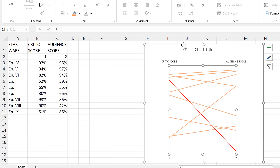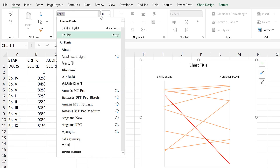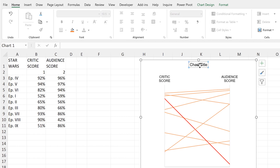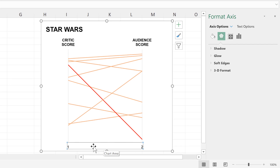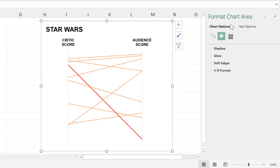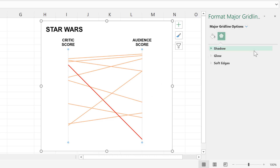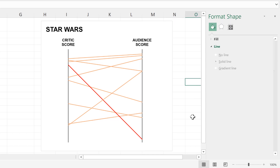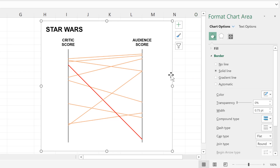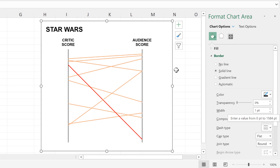I'll do some quick formatting. Then I no longer need the x-axis at the bottom, so I will delete it. Then I'll use the drop-down list to select the grid lines and change them to black, making them slightly wider. I'll also change the colour of the border to black and make it one point wide as well.